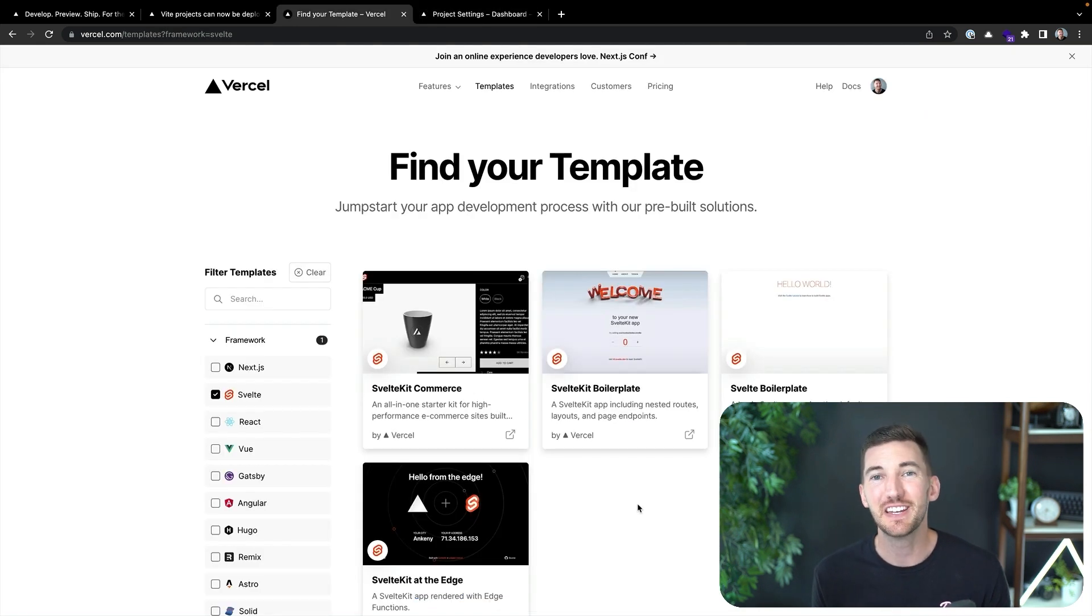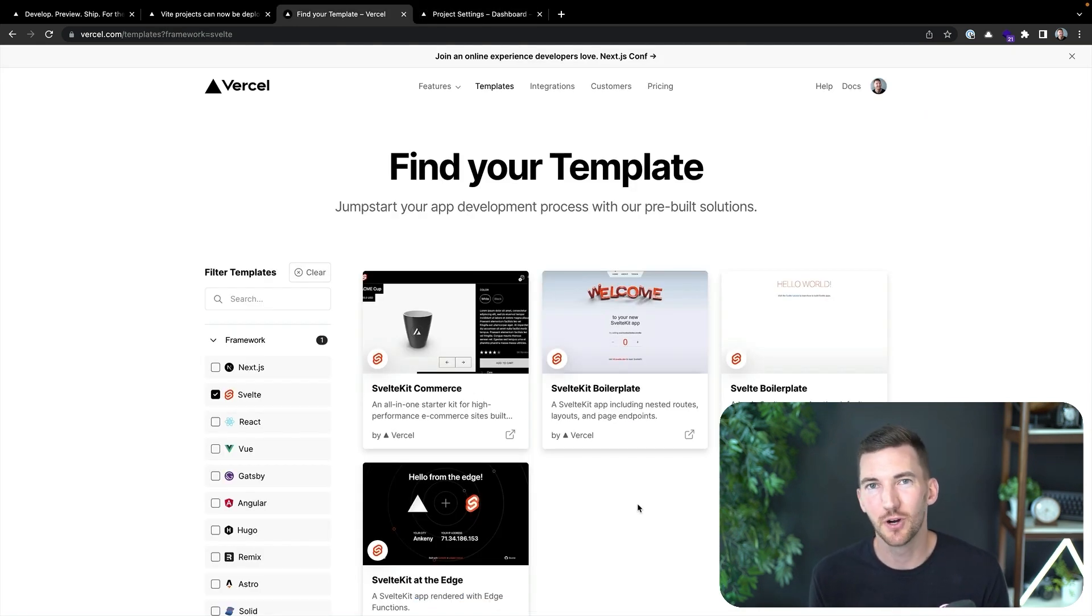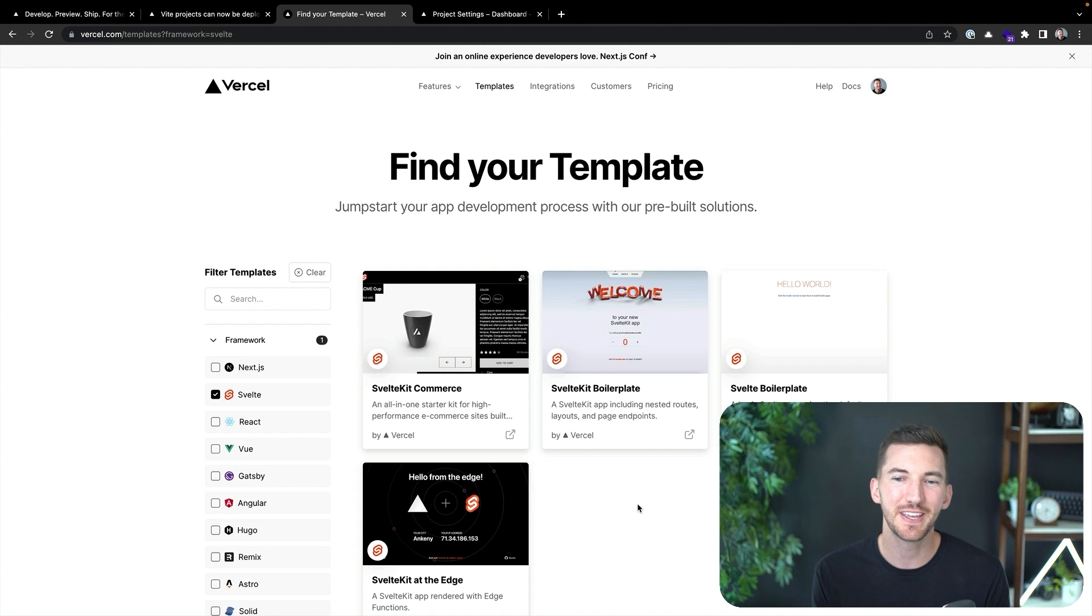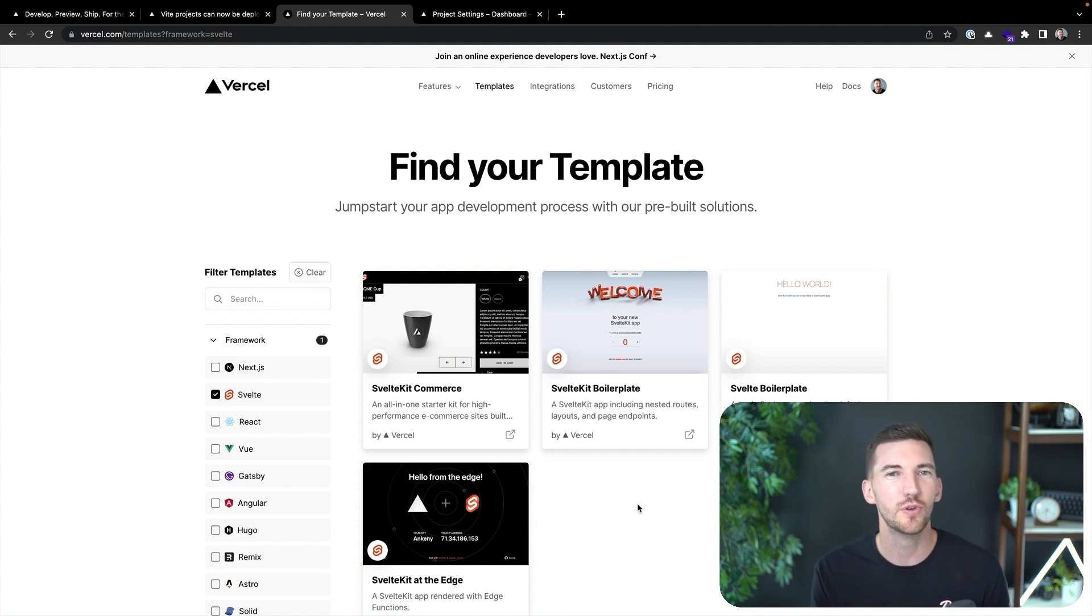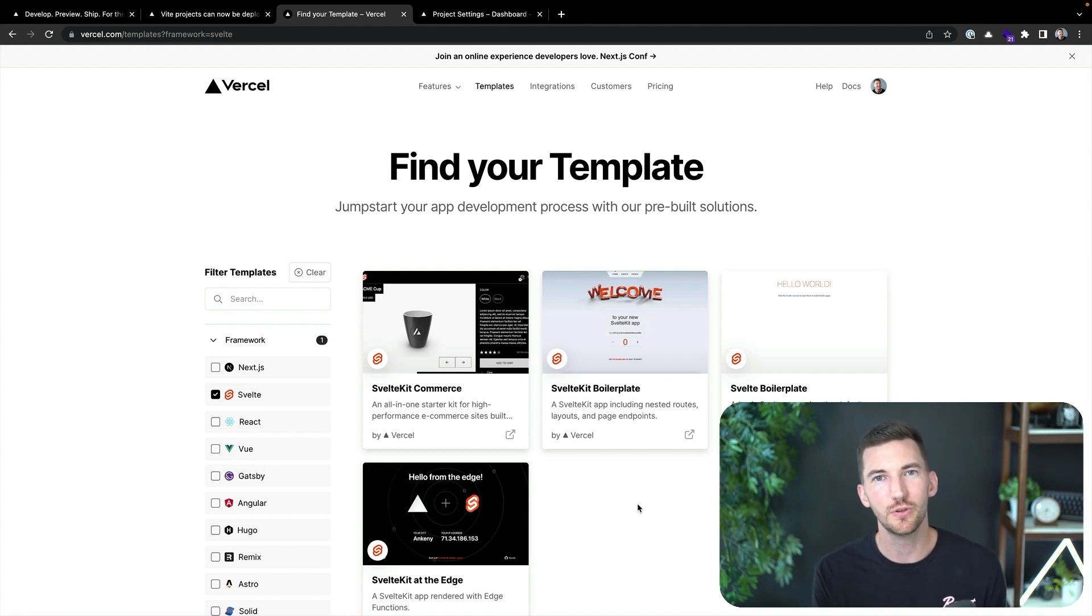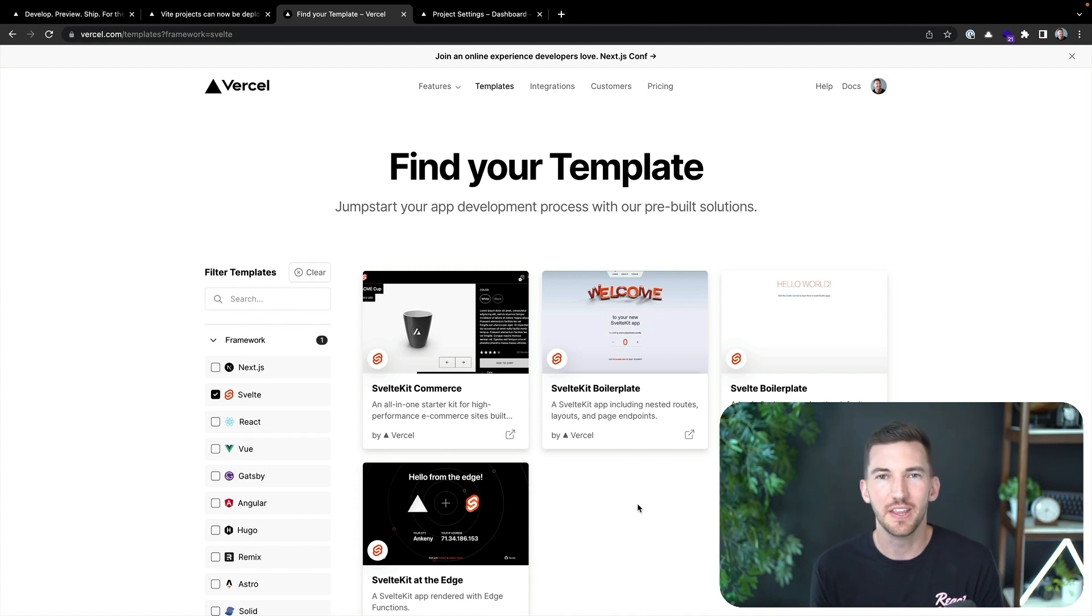Now, Vite is also used behind many popular open source frameworks like SvelteKit. And you can also deploy those with zero configuration on Vercel too, and still be able to eject out of that framework and use the Vite configuration that you know and love.